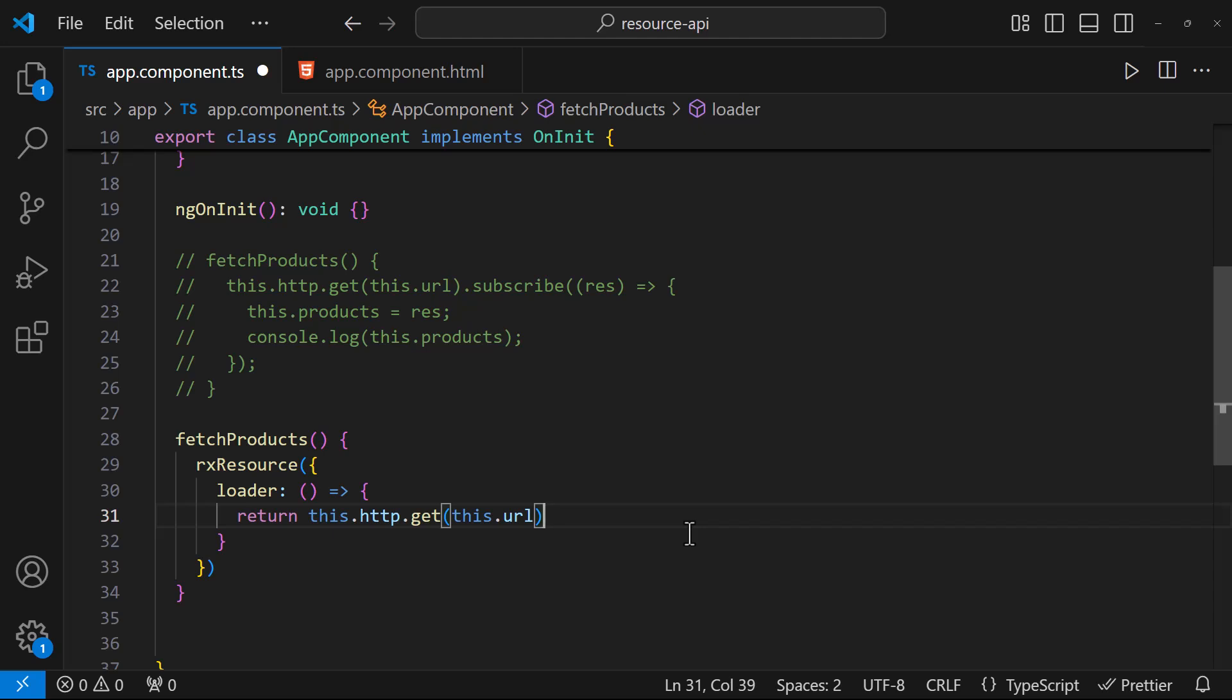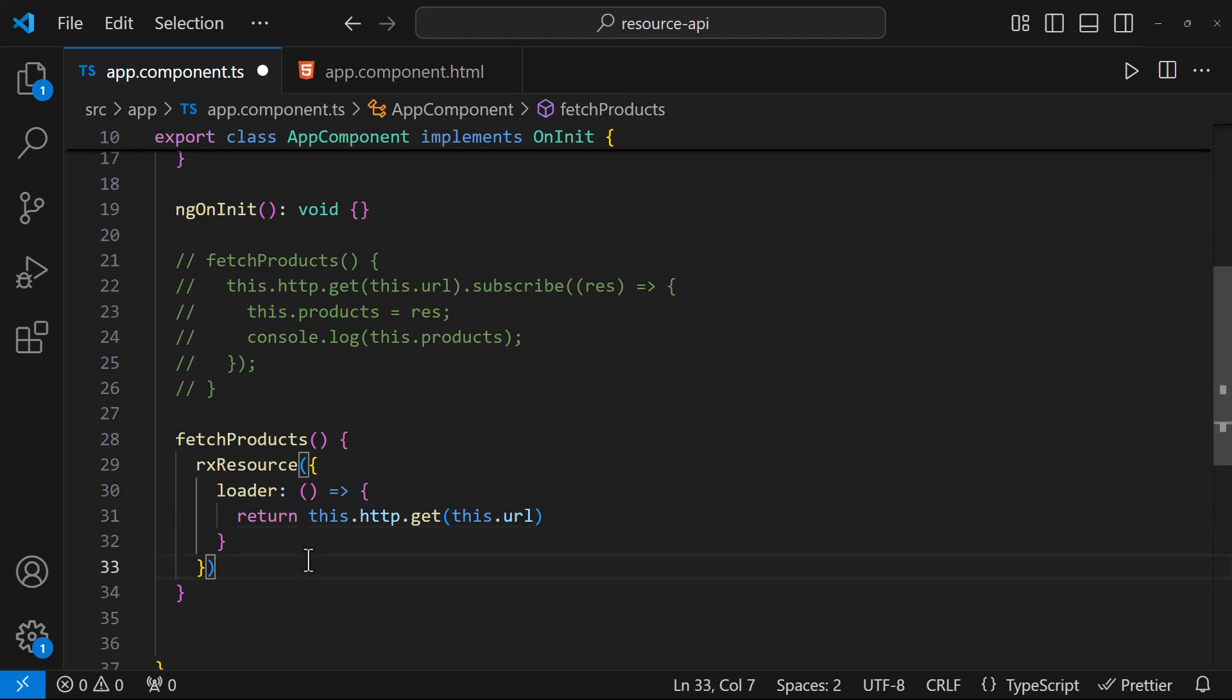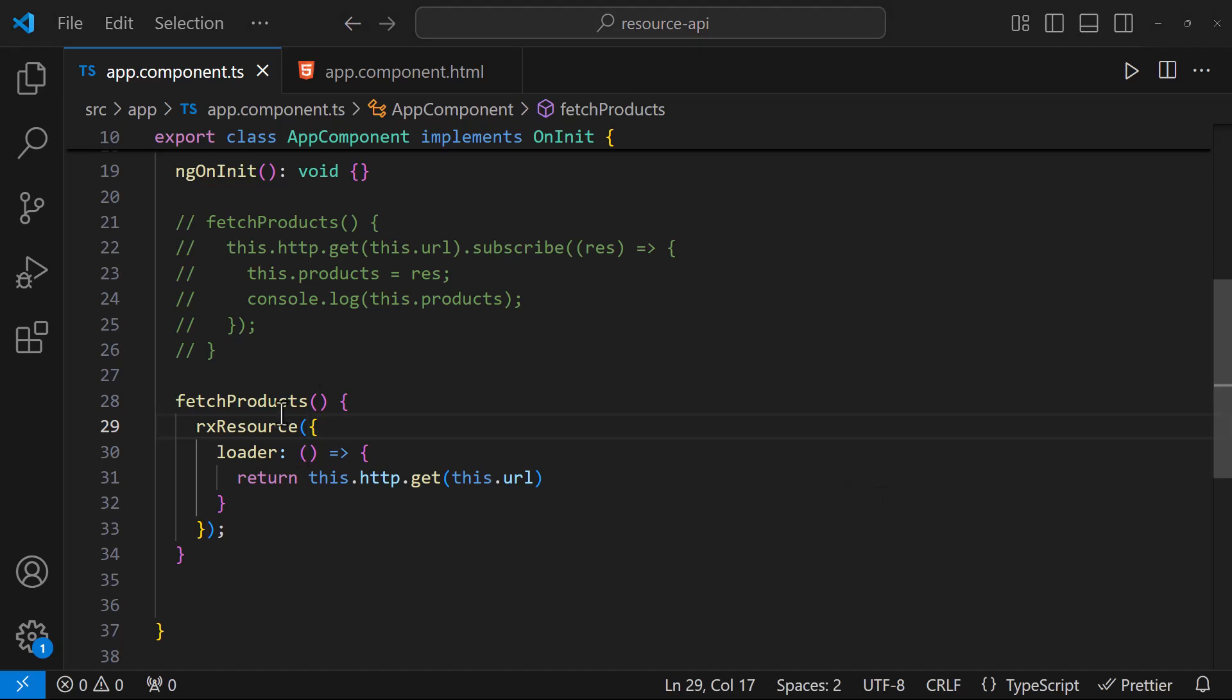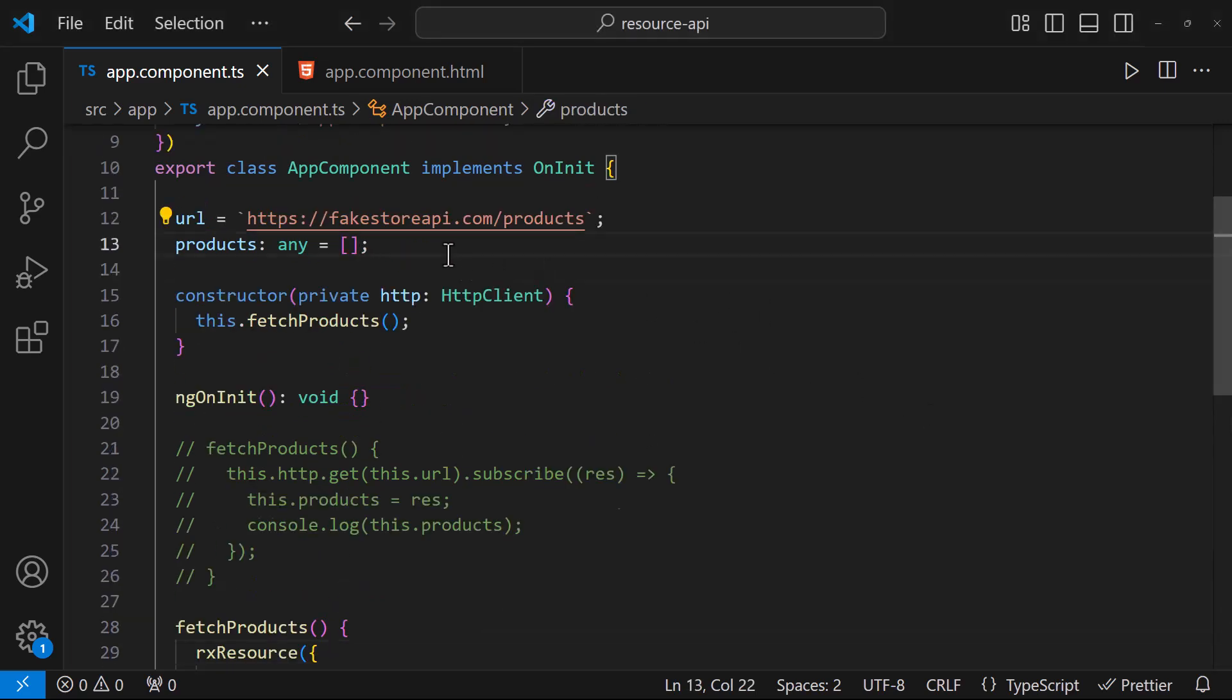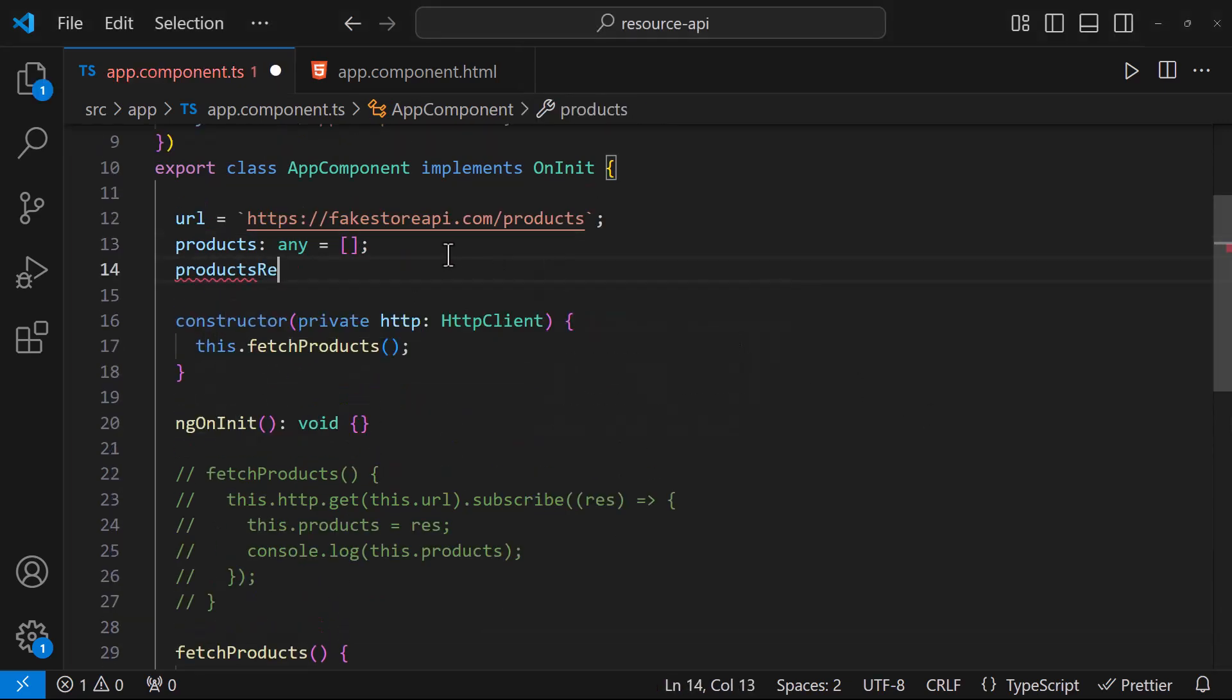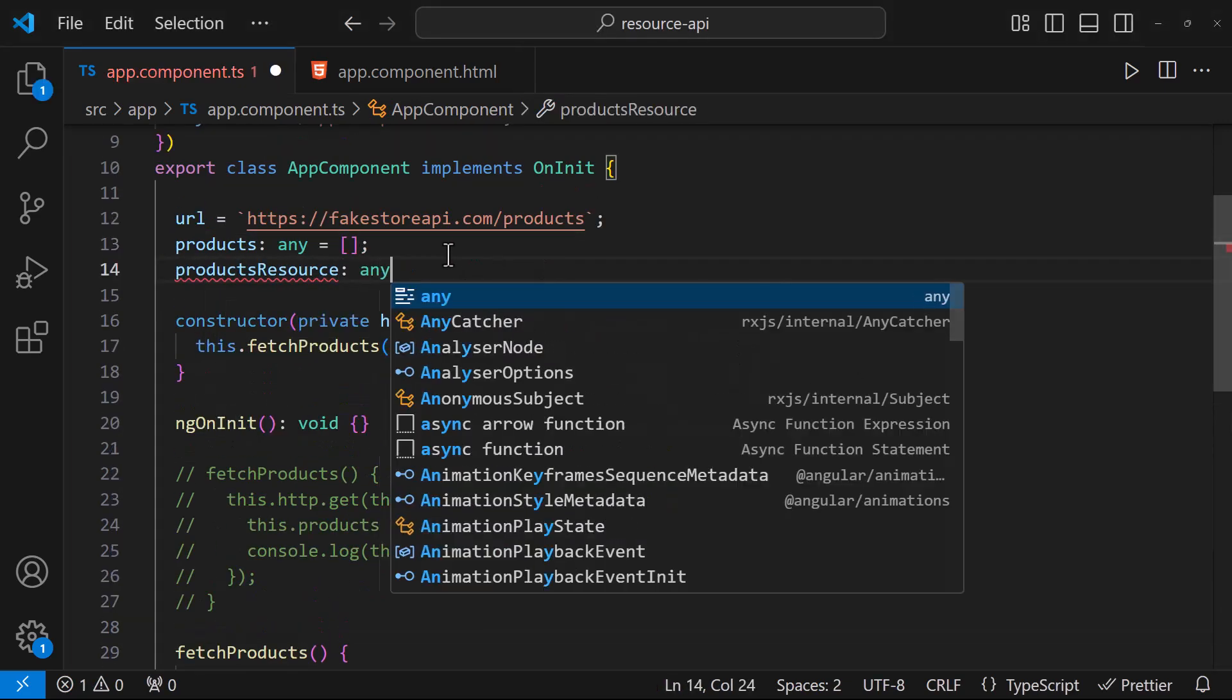Like our async pipe, it will automatically take care of subscription and unsubscription. This RxResource function will return a resource ref object. Let's create a new variable and get this reference there.